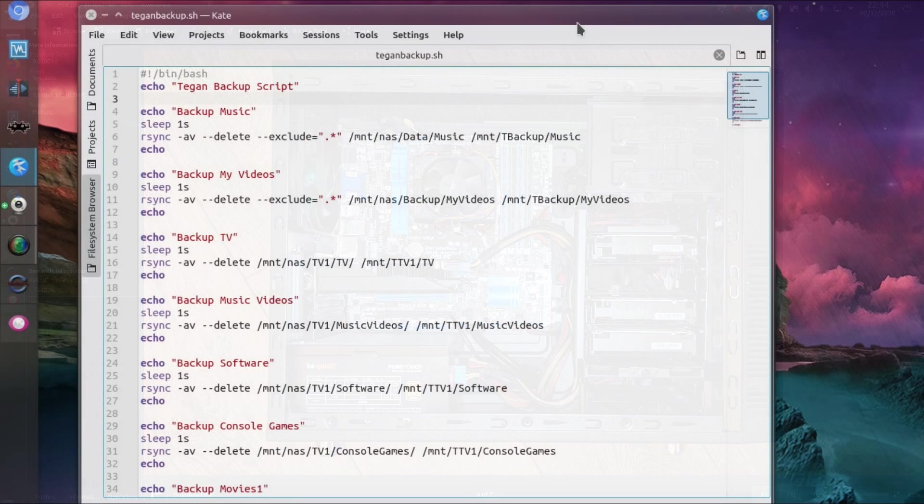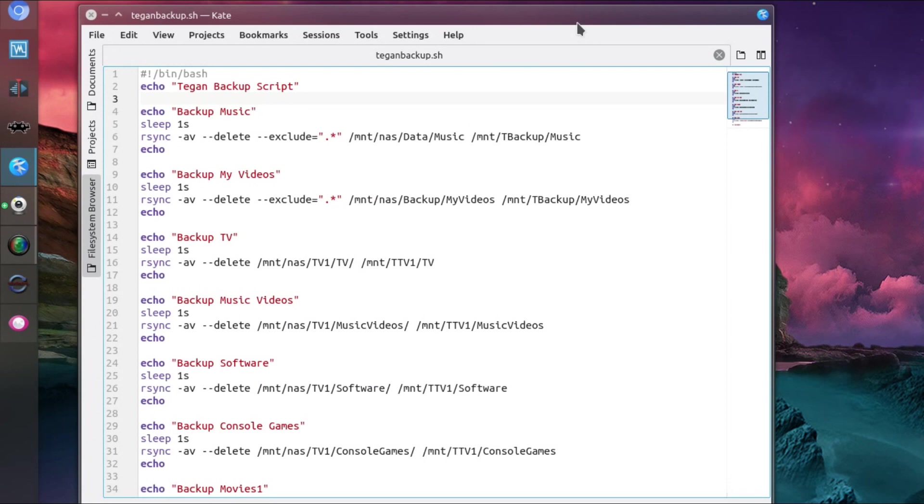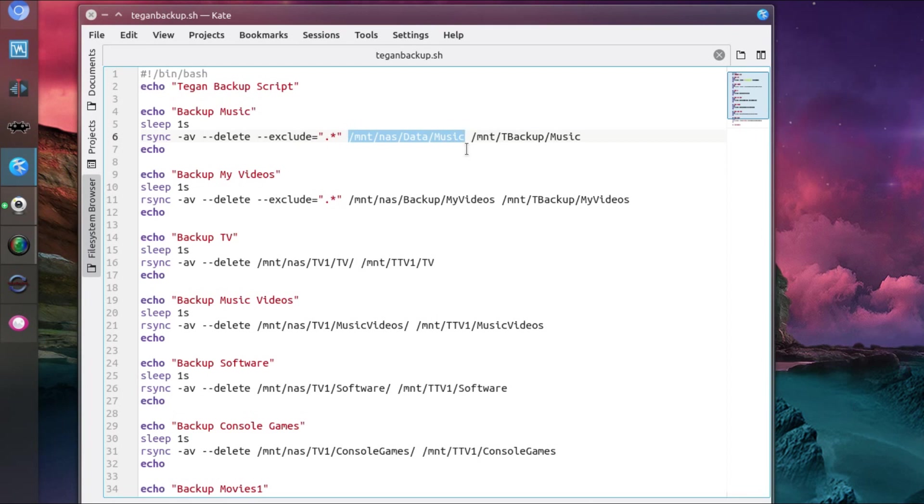And the data gets on there via a bash script, which runs rsync against various different folders. So essentially what it does here is I mount the NAS as an NFS file share. So that's how I use the NAS predominantly on my Linux devices.